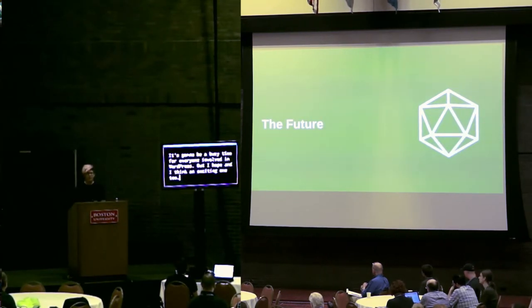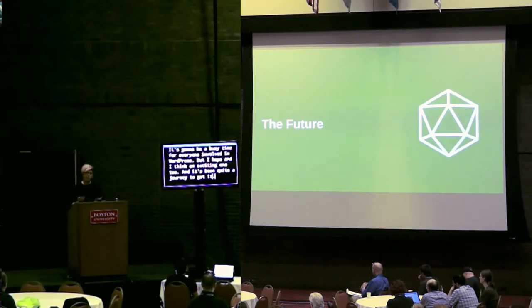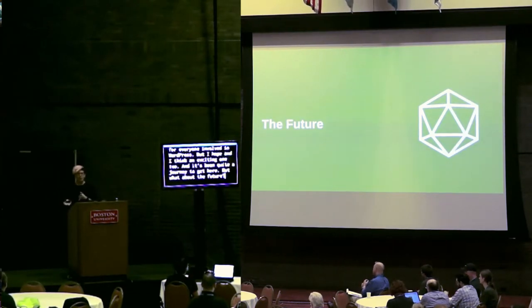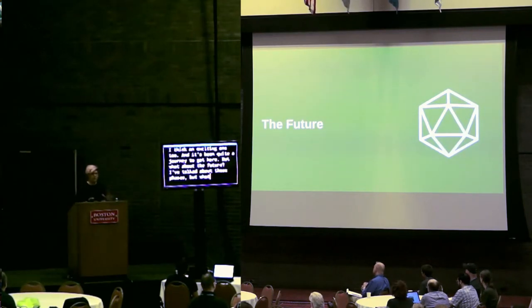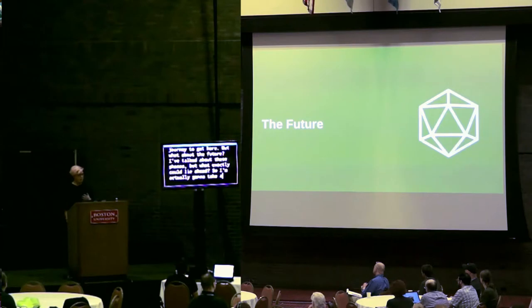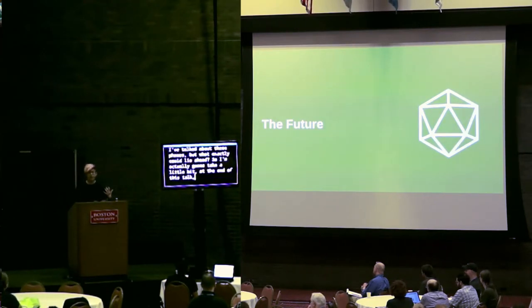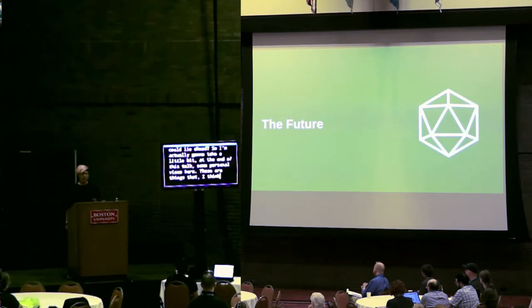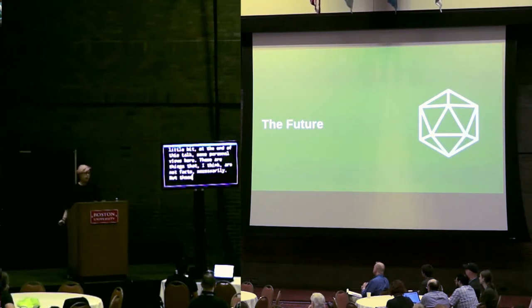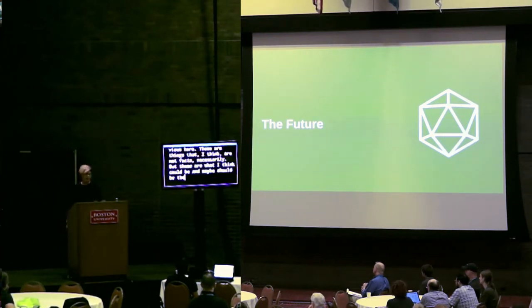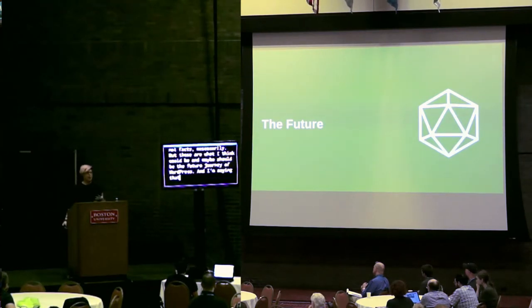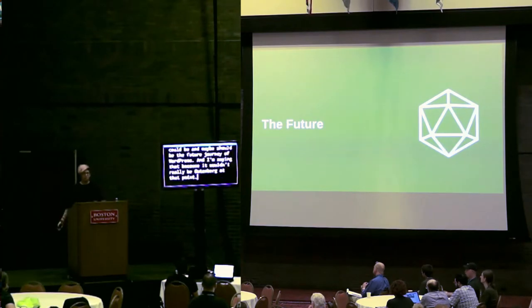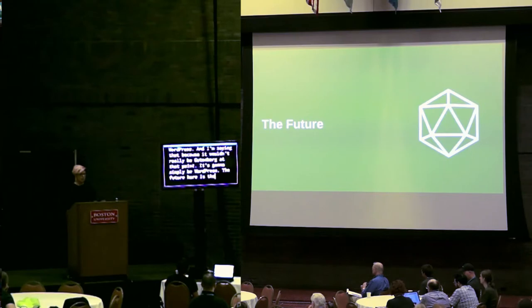So that's a lot coming up. It's going to be a busy time for everyone involved in WordPress. But I hope, and I think, an exciting one too. And it's been quite a journey to get here. But what about the future? I've outlined the phases, but what exactly could lie ahead? So I'm actually going to take a little bit at the end of this talk, some personal views here. And these are things that I think, they're not facts necessarily, but these are what I think that could be, and maybe should be, the future journey of WordPress. And I'm saying that because it wouldn't really be Gutenberg at that point. It's going to simply be WordPress.